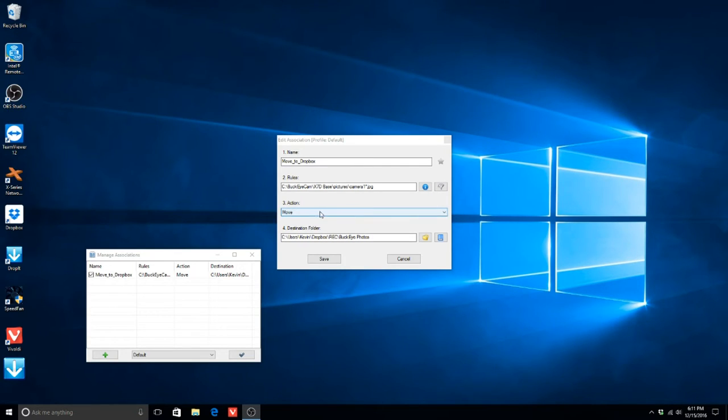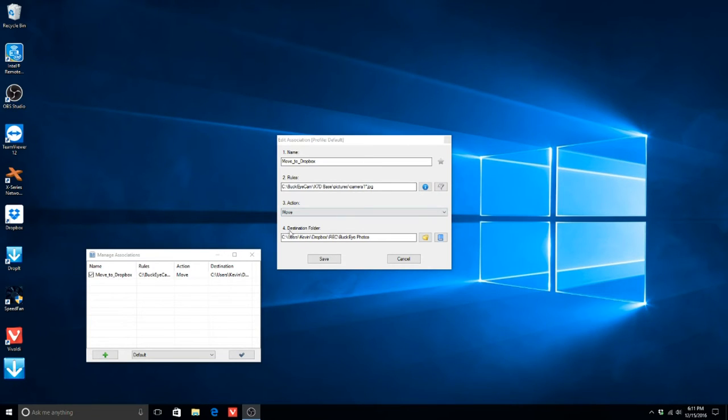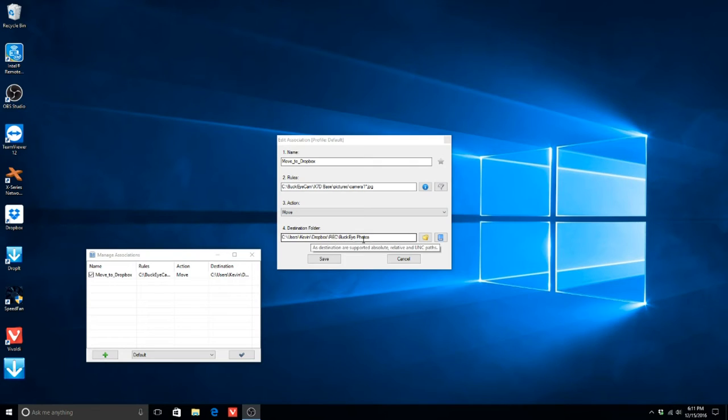Next, we select the action. We want to move the photos, which are JPEGs, to this destination folder. This destination folder could be anything, but it needs to be in Dropbox.